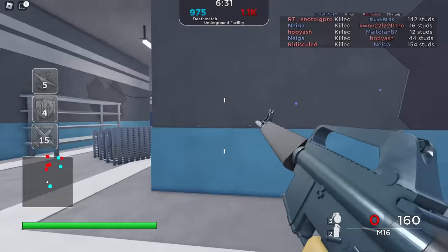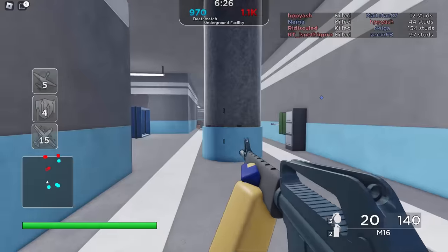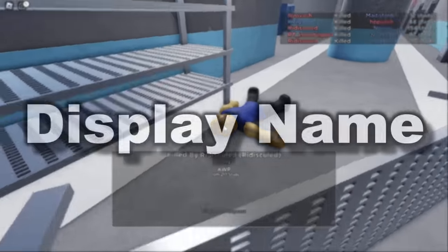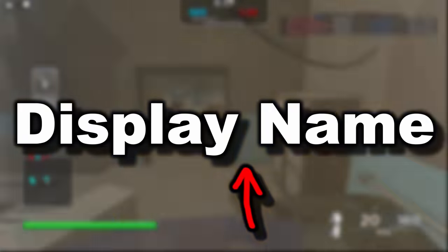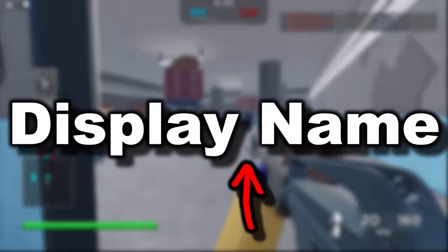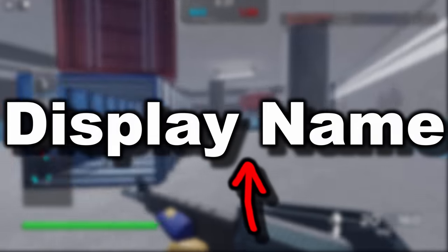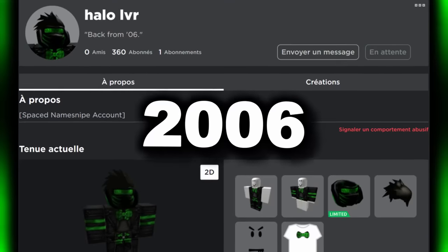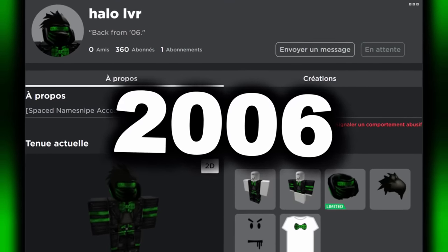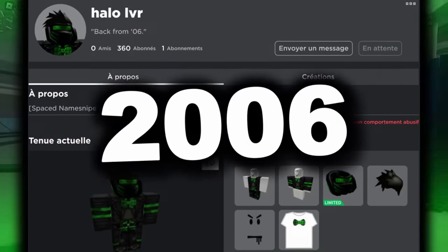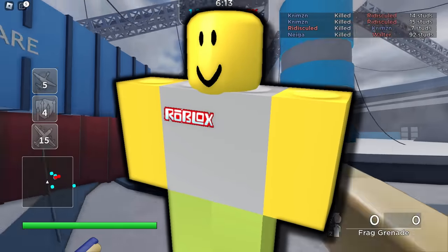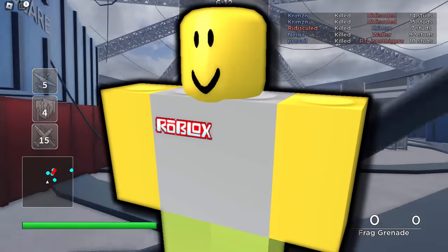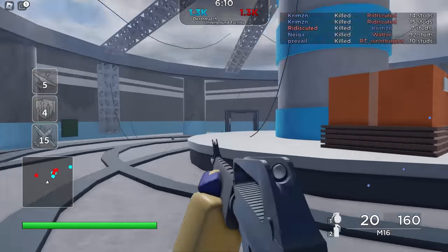That's pretty much what we're going to be talking about today, because apparently some people are getting the ability to add a little space to their display names. This is pretty cool because we haven't been able to have spaced names since like 2006 or something — it's been a very long time. It's definitely going to be interesting seeing players inside games with spaces in their names.